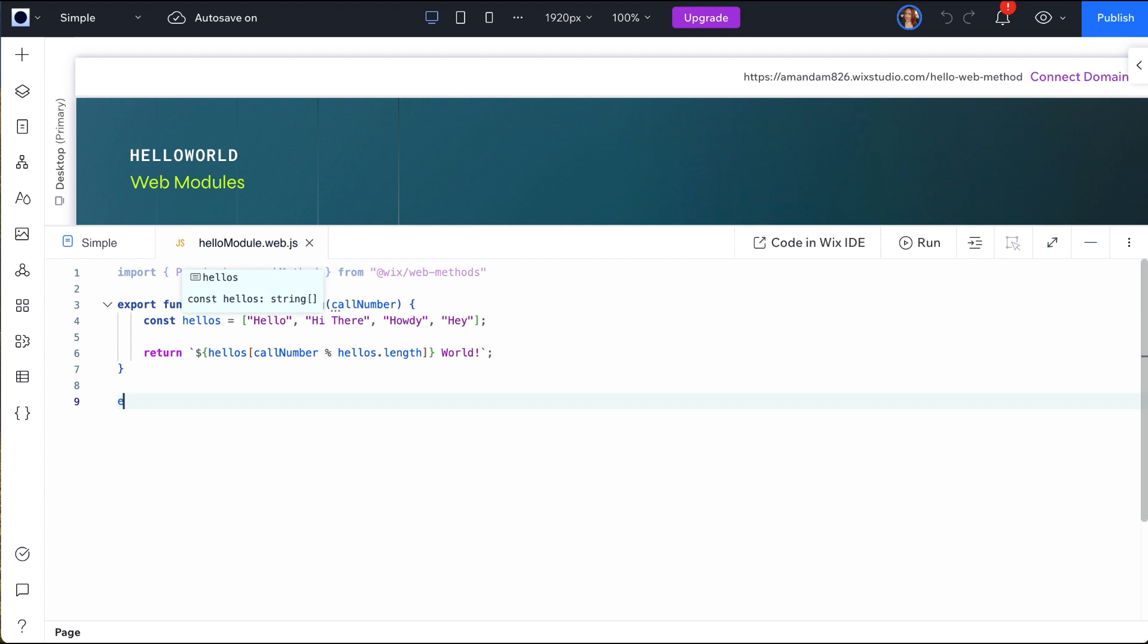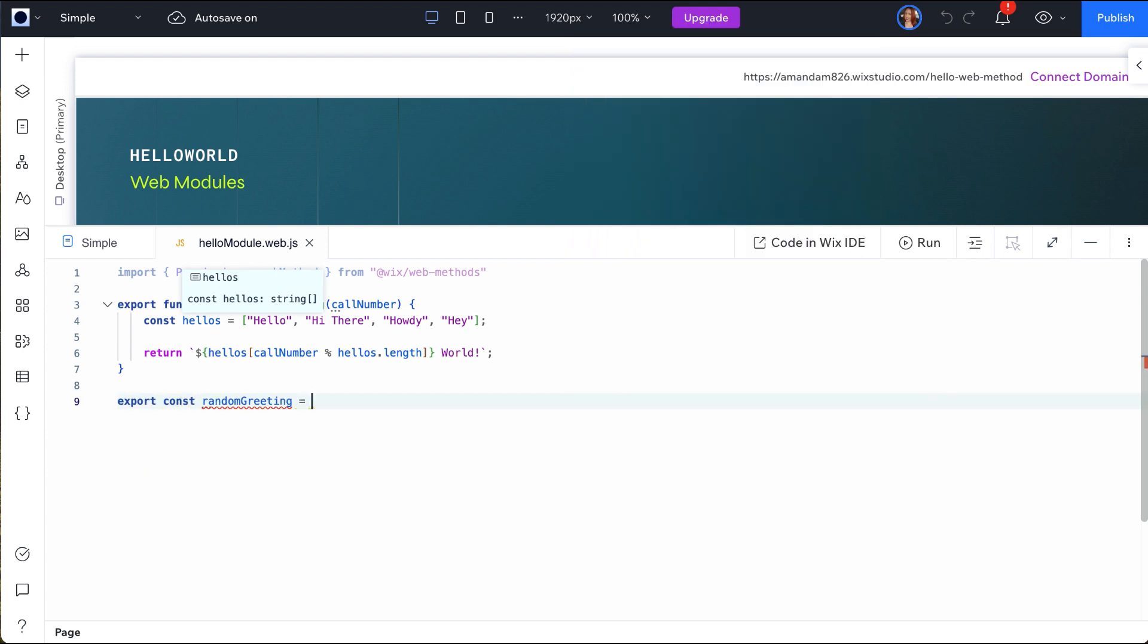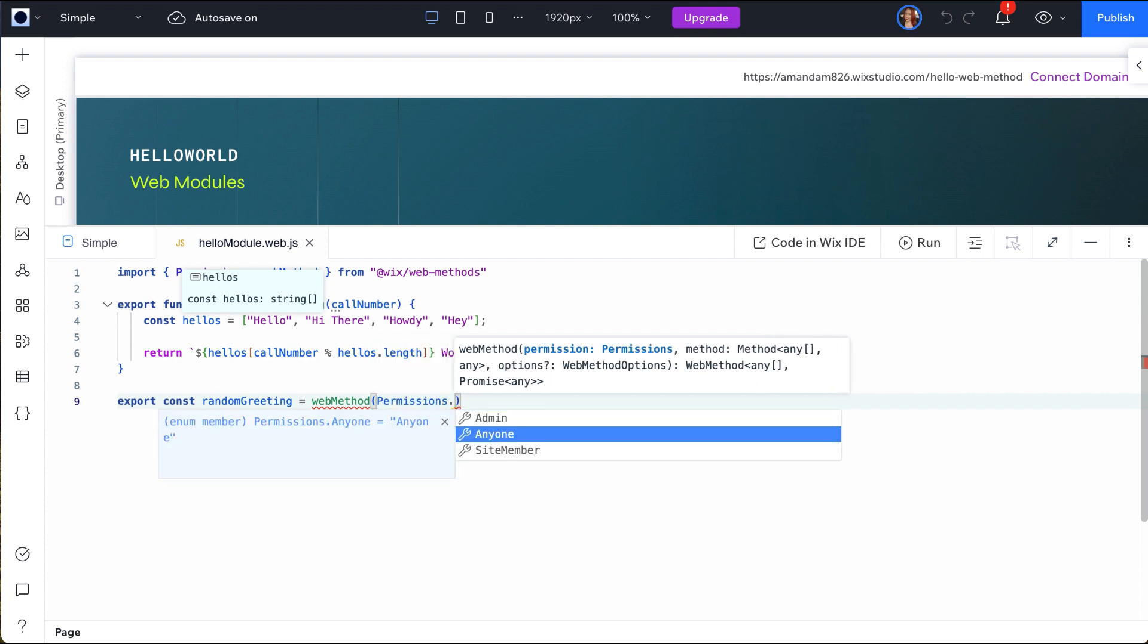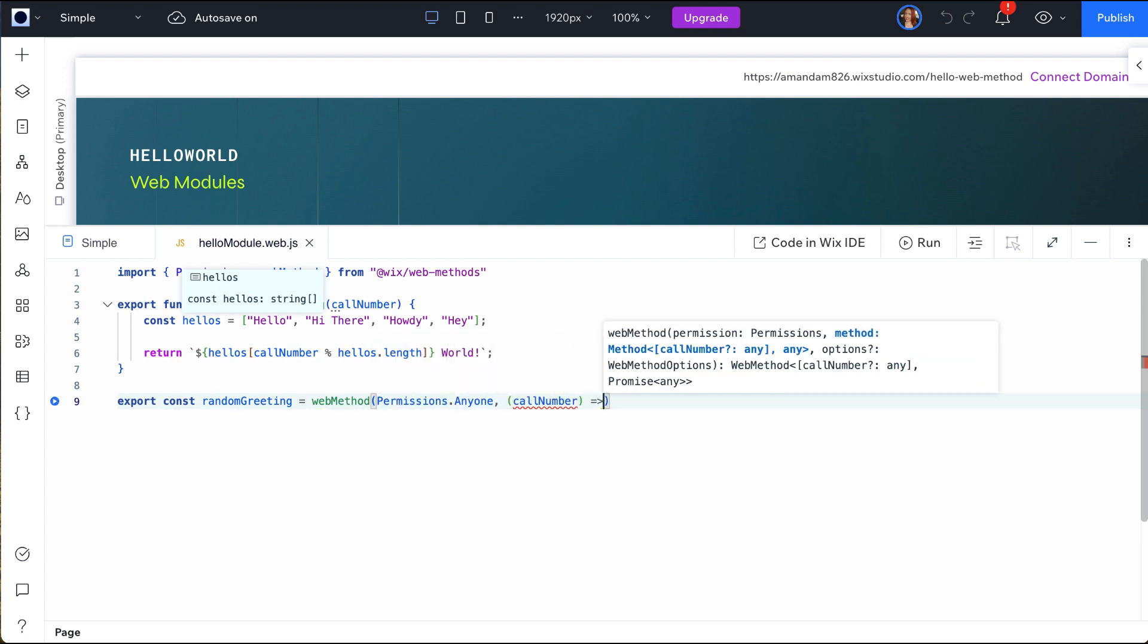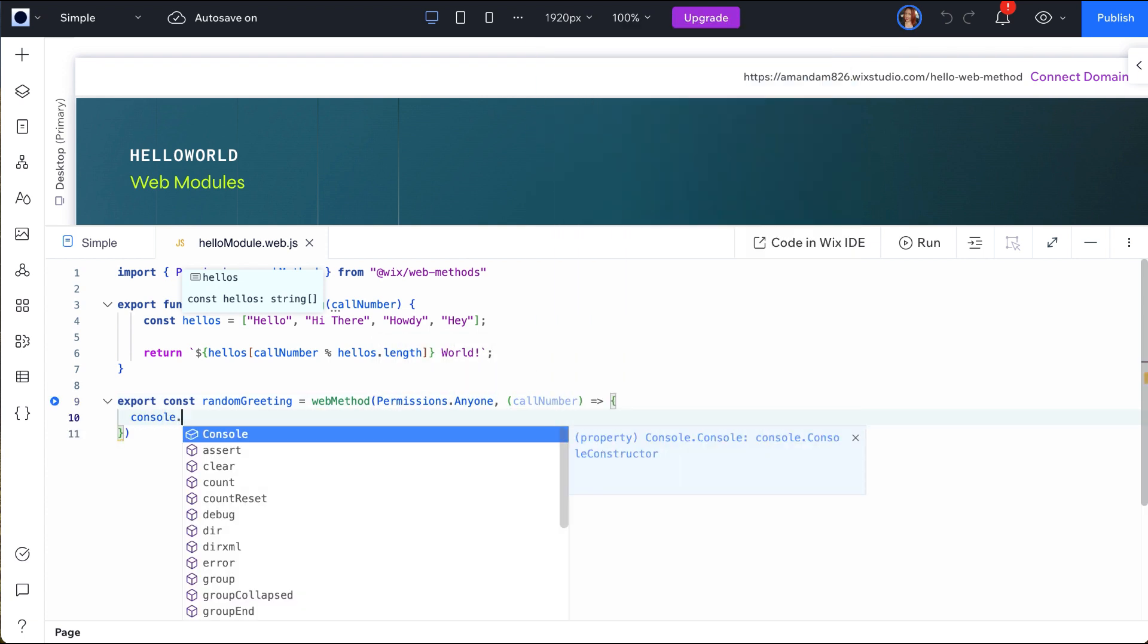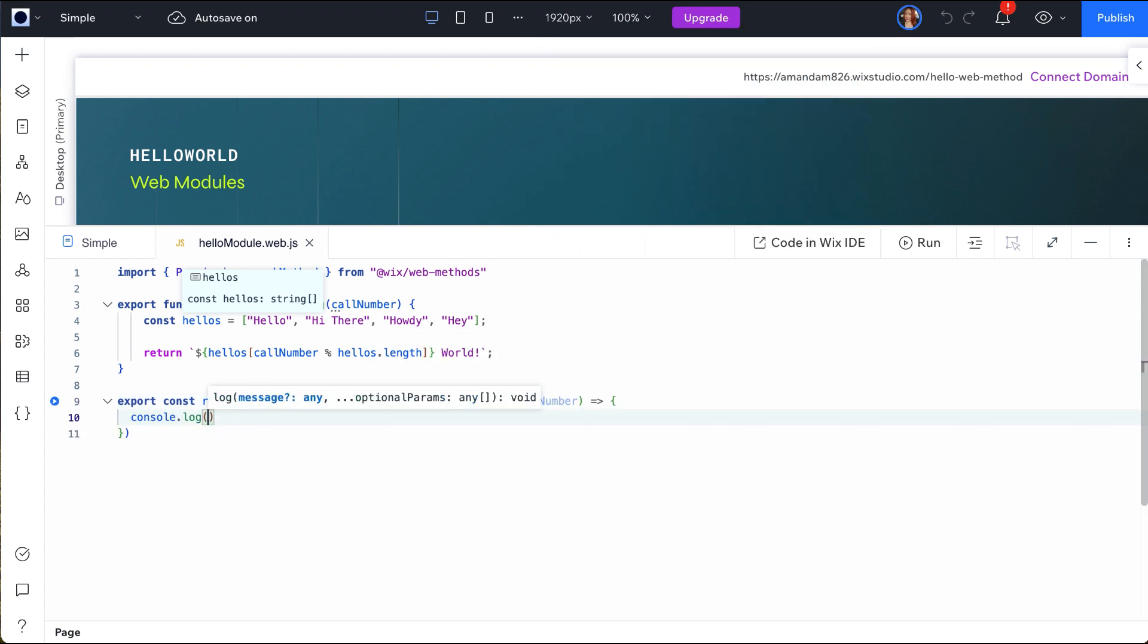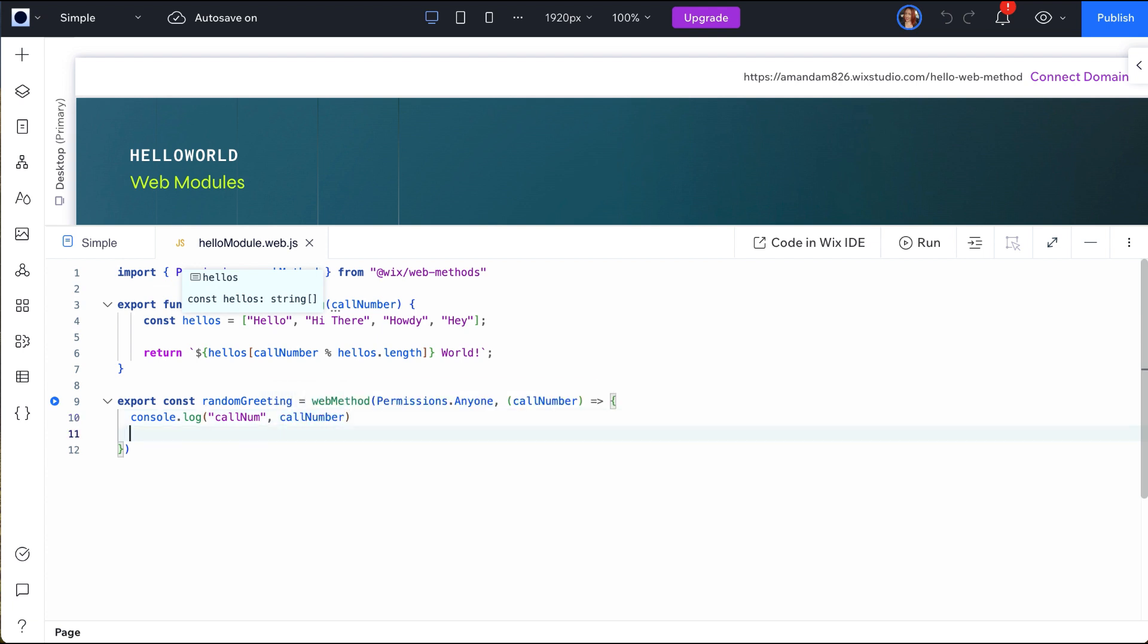To call a file from the front-end, we will need to write a function that defines an export const name and set the permissions for the function. We can pass parameters if needed and write our logic. Then, return the data that will be passed back to the front-end.